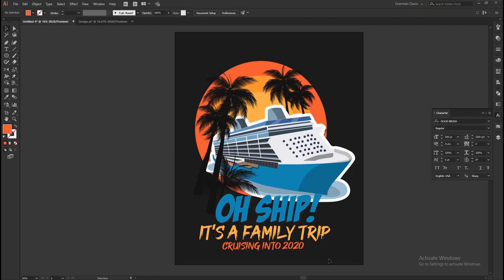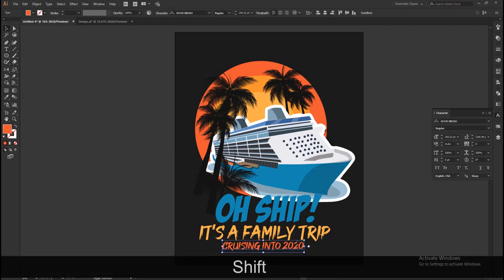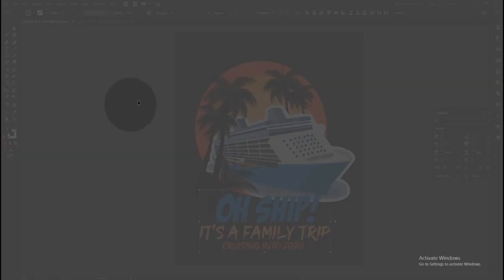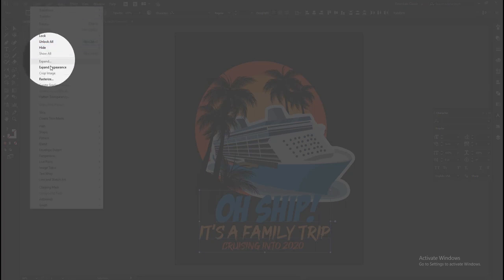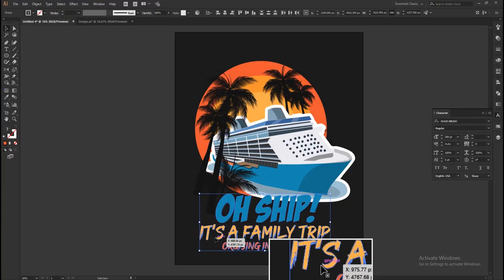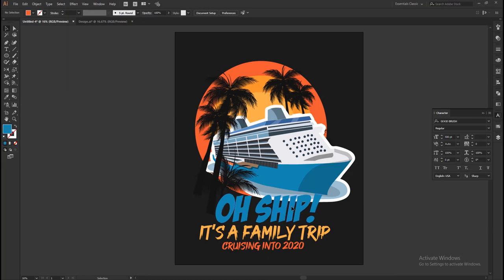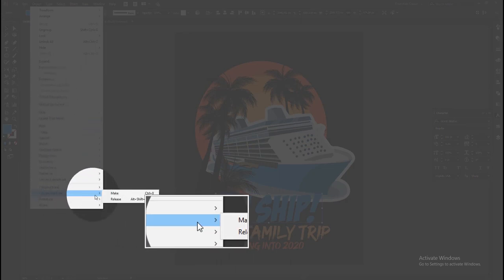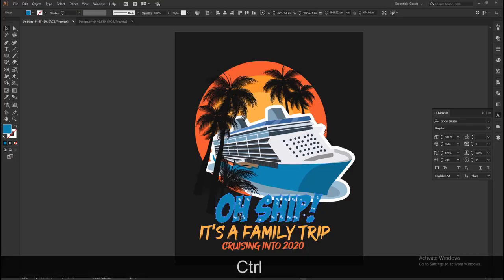Now we need to outline the text. Select all the text using the selection tool while pressing the Shift key, or you can select all the text by drawing a boundary box using the selection tool. Then go to Object in the drop-down menu, select Expand, and click OK. Next, we need to set a stroke for the blue color text to highlight it. Select the object using the selection tool, go to Object, on the drop-down menu select Compound Path, then Make. Or you can use Ctrl+8 on the keyboard to make the object into a compound path.